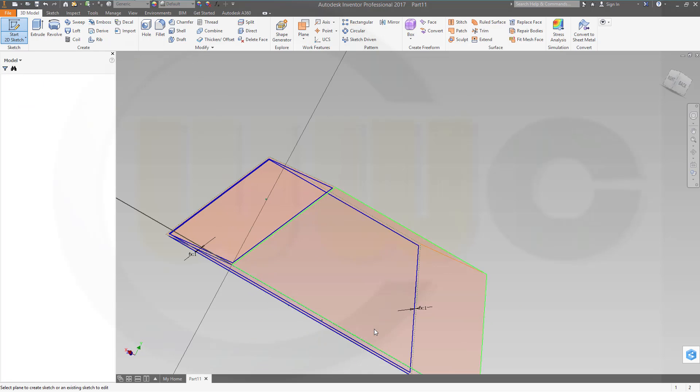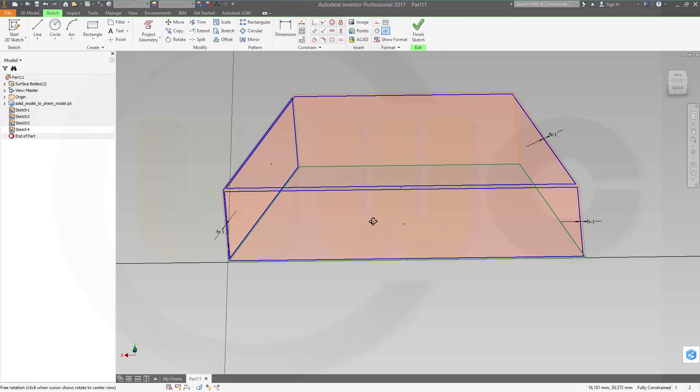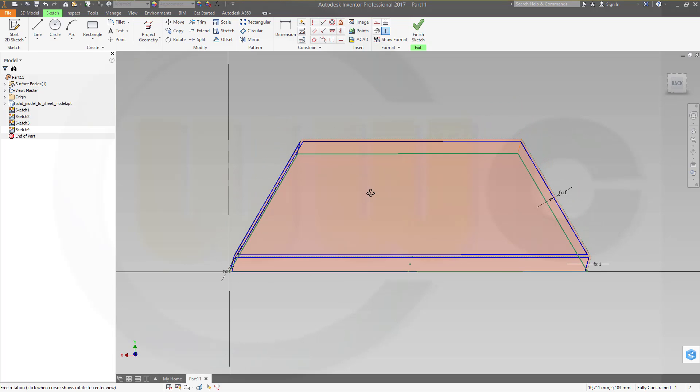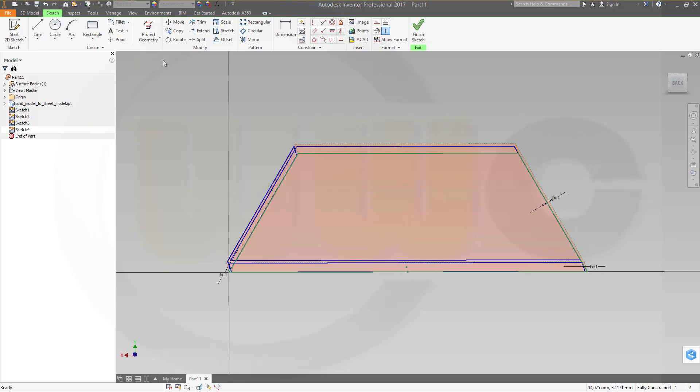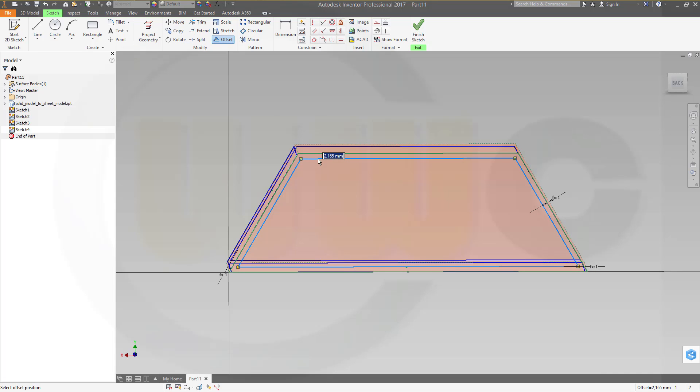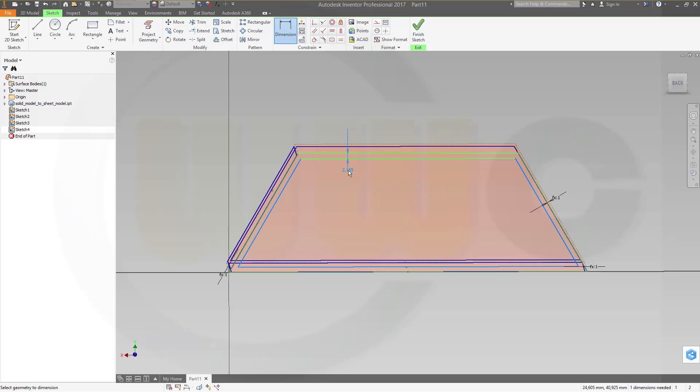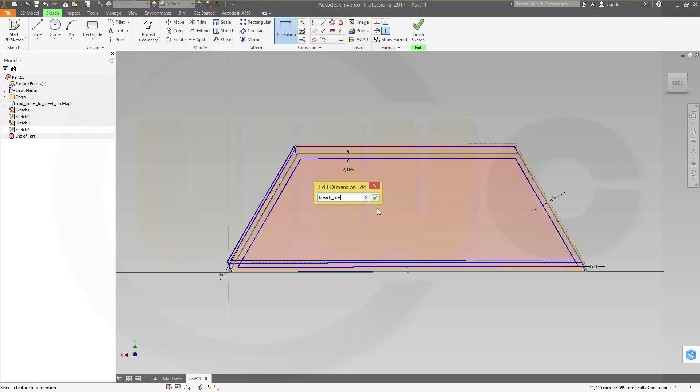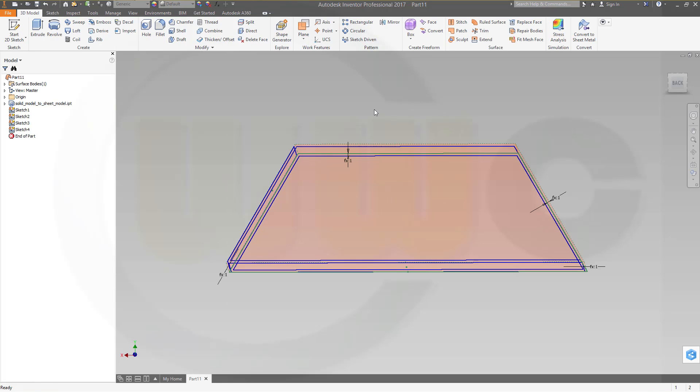This one, start sketch on that. Okay, make an offset and make this list parameters breach size. Okay, finish this sketch.